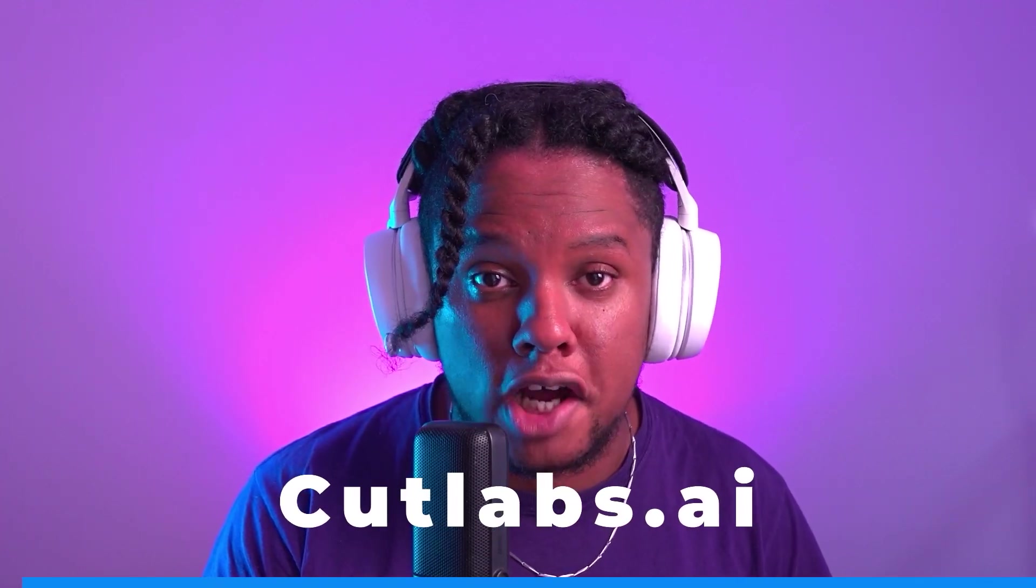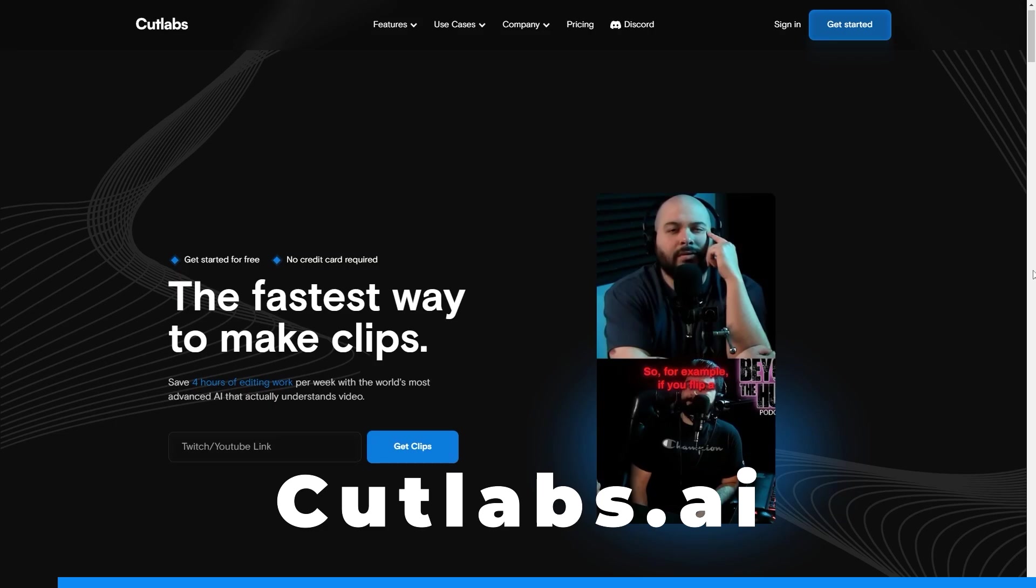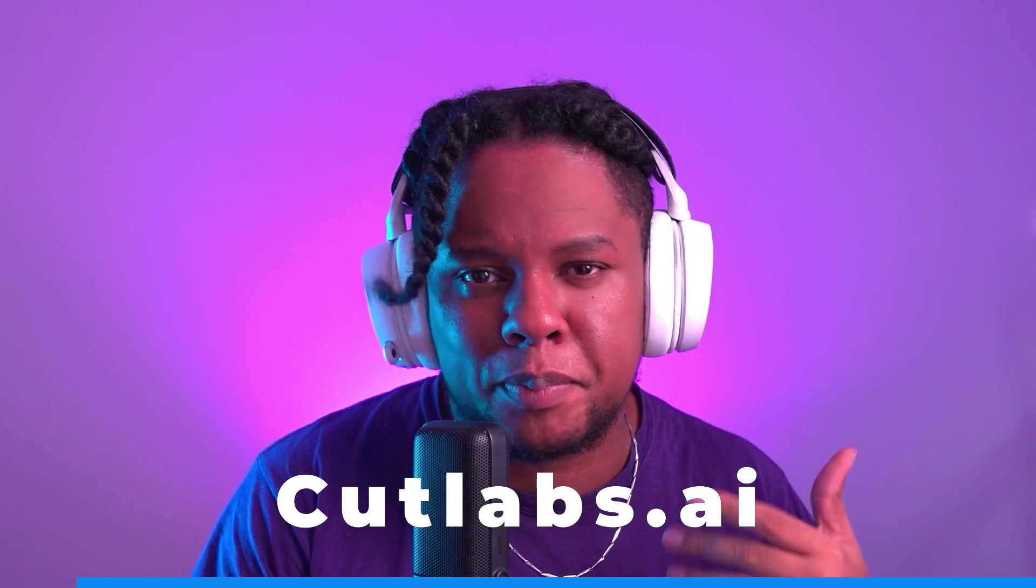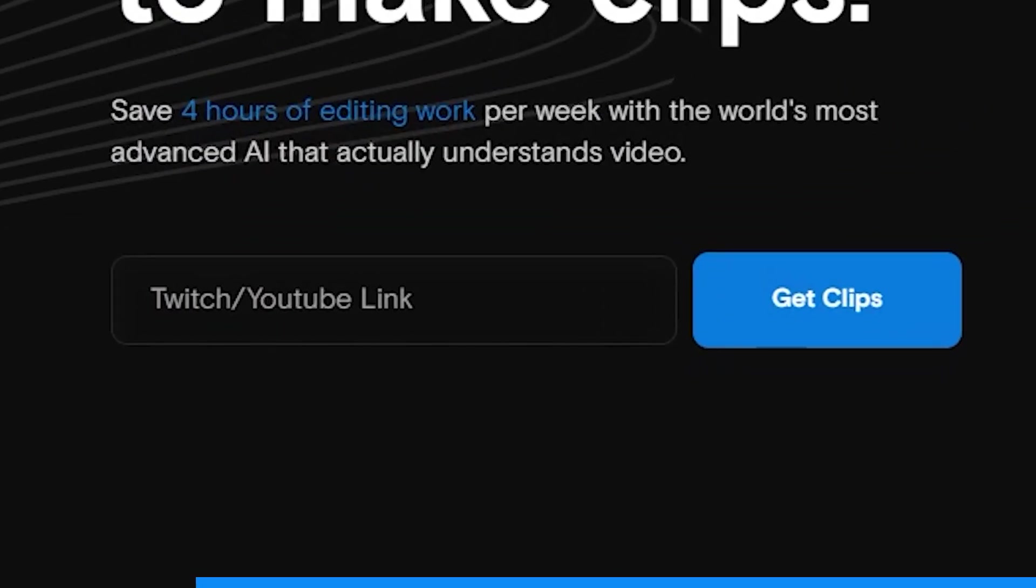This video is sponsored by Cutlabs.ai. Cutlabs is a service that uses AI to basically perform the task of going back and watching your VODs to clip stuff so that you can post on social media. It's compatible with both Twitch and YouTube.